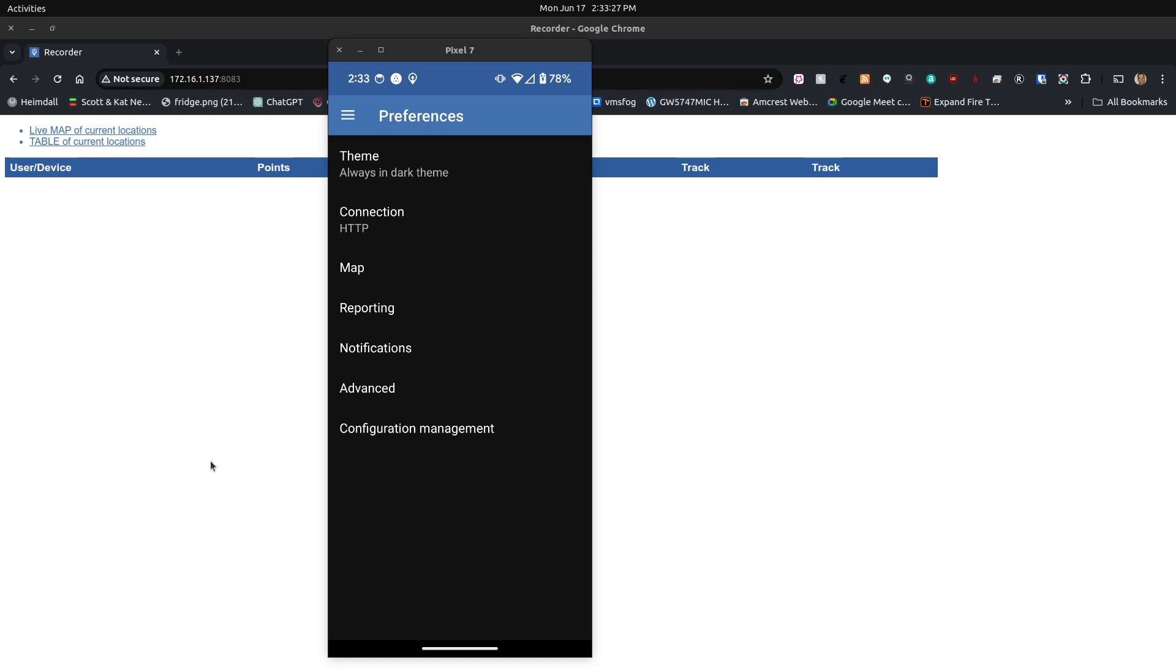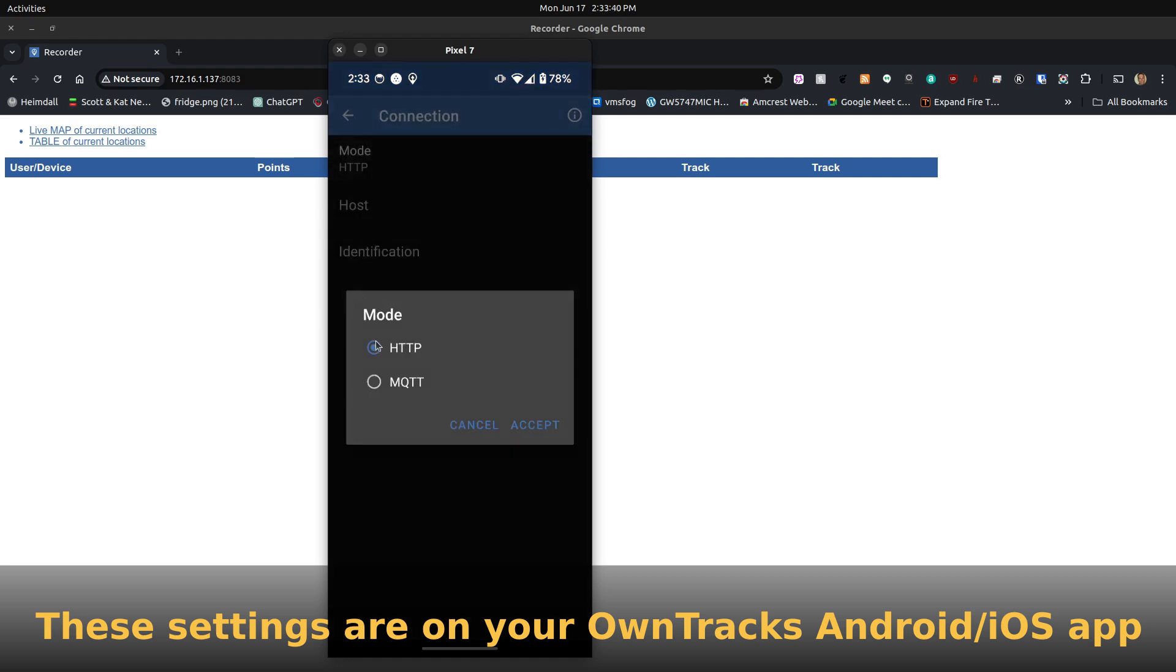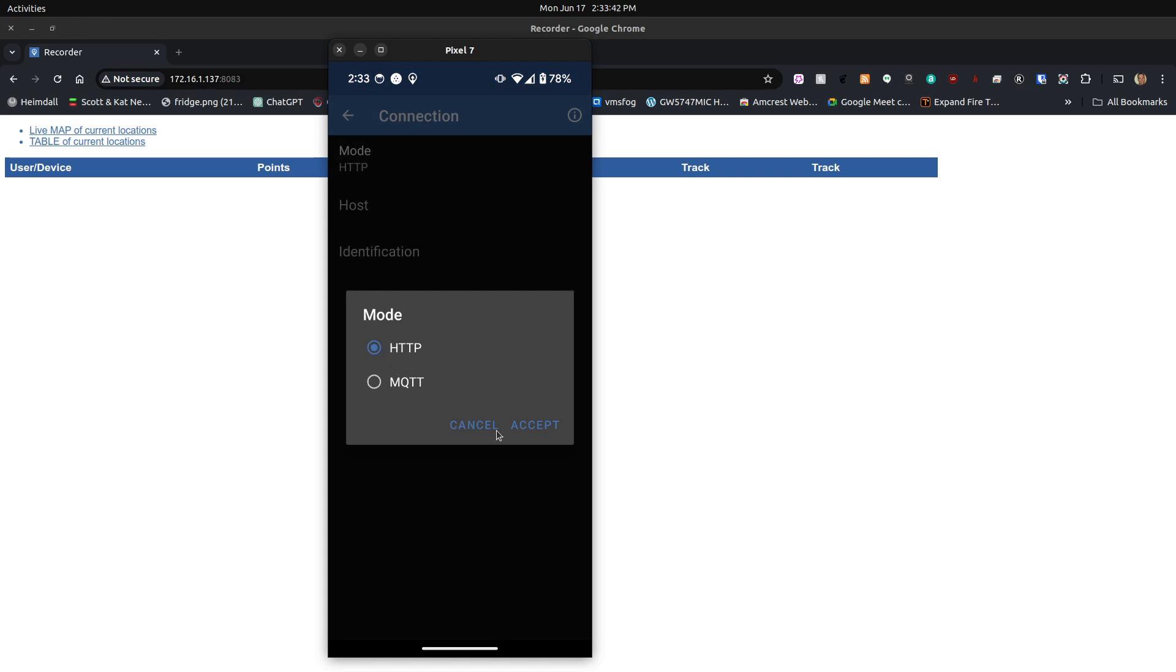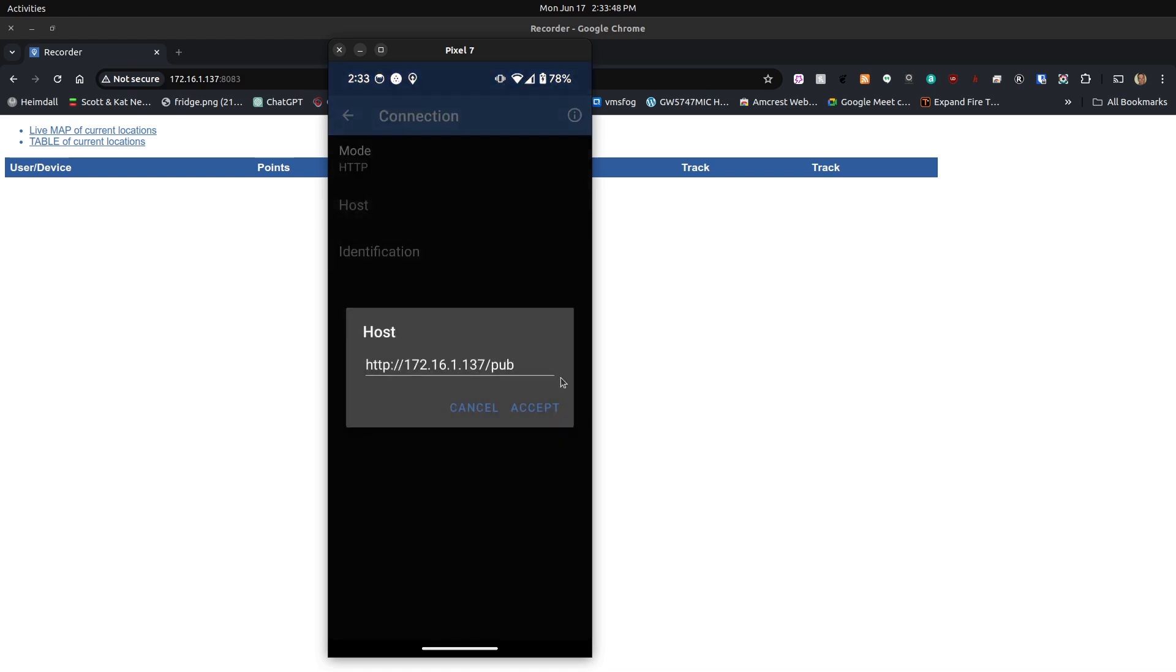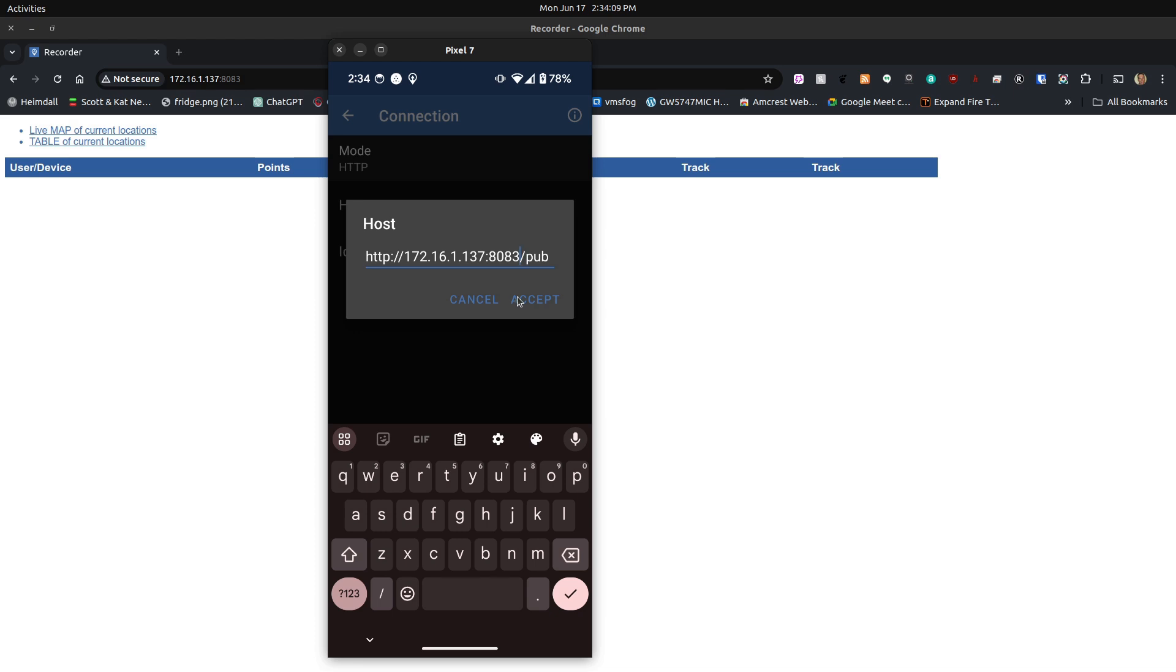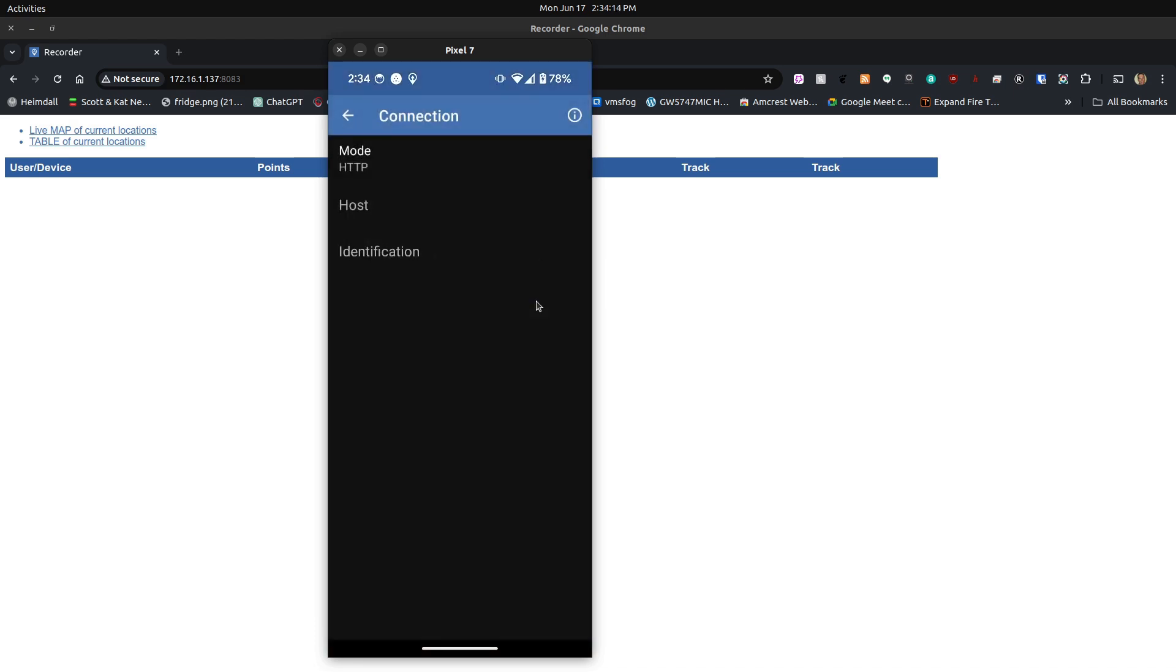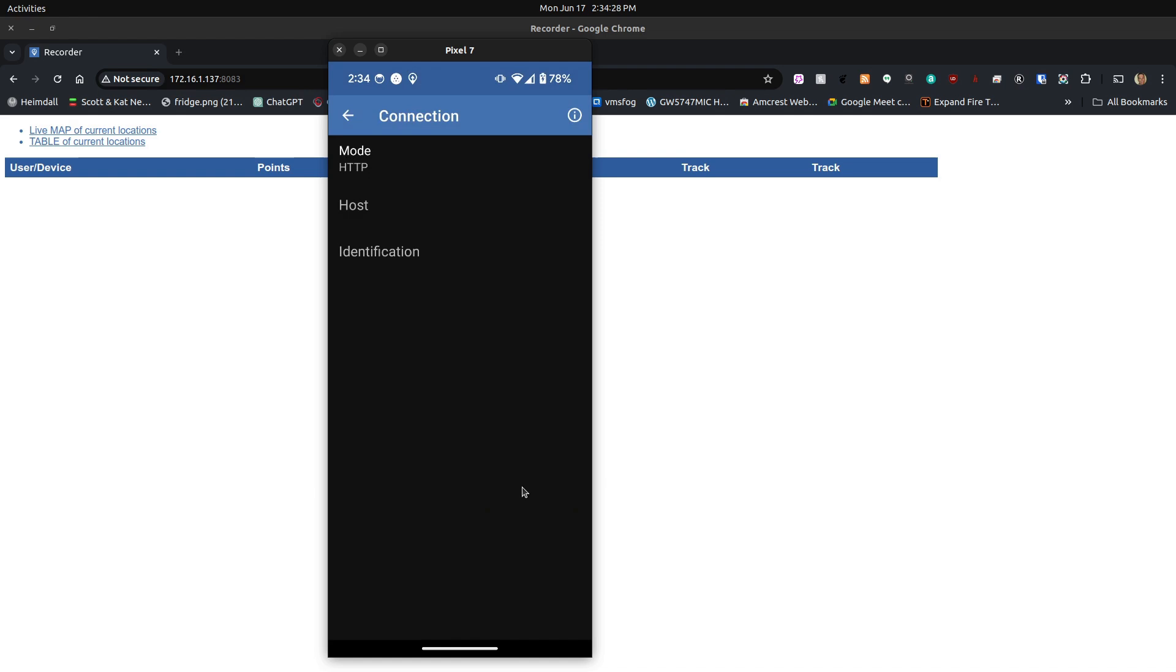Here I am over on the OwnTracks Android application, and you want to go into the Preferences menu. Under the Preferences menu, click Connection. Under Connection, we're going to click on Mode, and make sure that the mode is HTTP, and then click Accept. Next, we want to go to the Host option. Under the Host option, we want to type in our host address, which in this case is the address of the recorder program, which is 172.16.1.137:8083, and then we have to have a /pub at the end of that. And then we click Accept. After clicking Accept there, we want to go over here to the Identification screen, and make sure that our username and our password are correct from the Docker Compose file, and then we want to click Accept there.